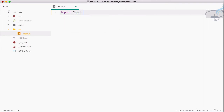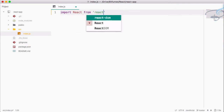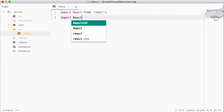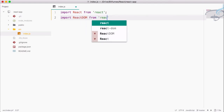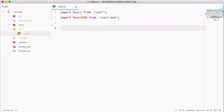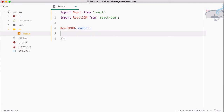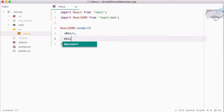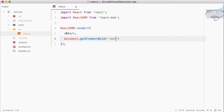Let's import React from 'react', then we have to import ReactDOM from 'react-dom'. Now we have to say ReactDOM.render(), and in this render method we are going to provide first the component. Our component is Button, so we will use btn. Then we say document.getElementById() and that should be 'root'.